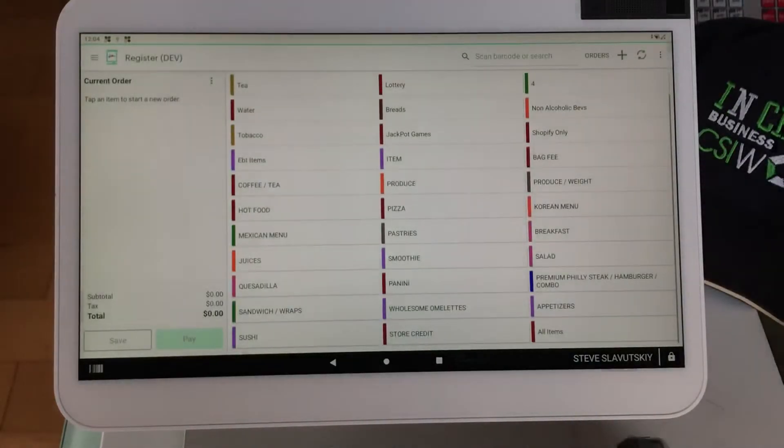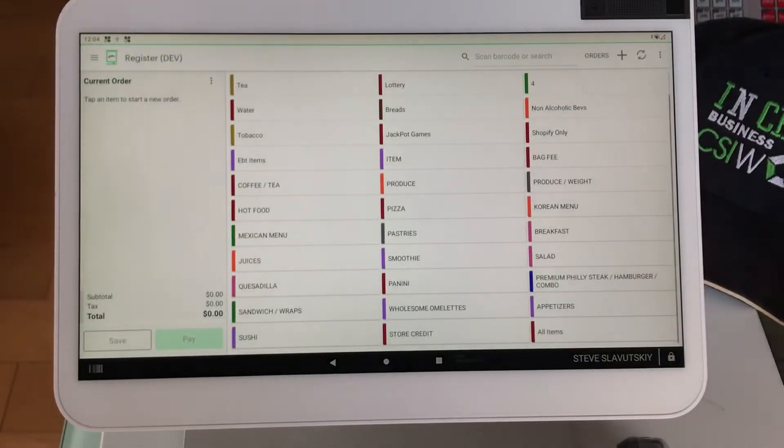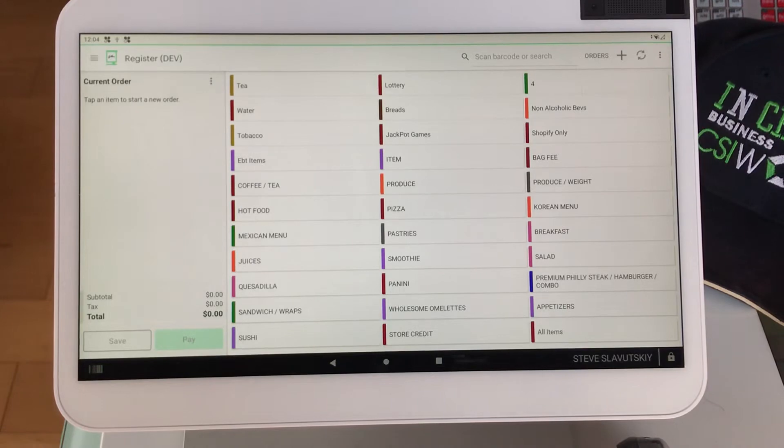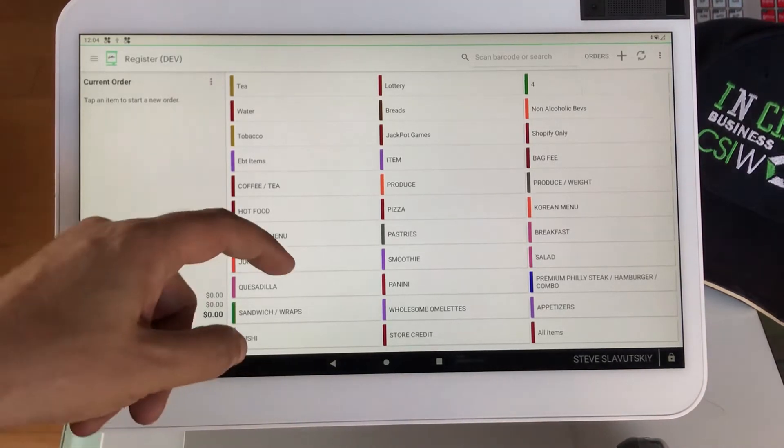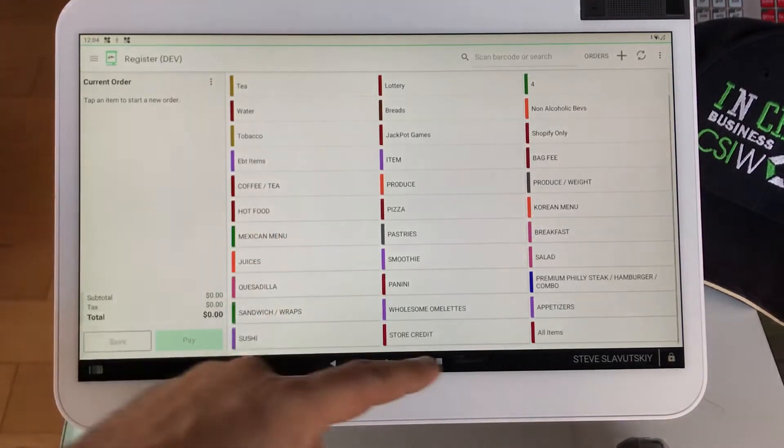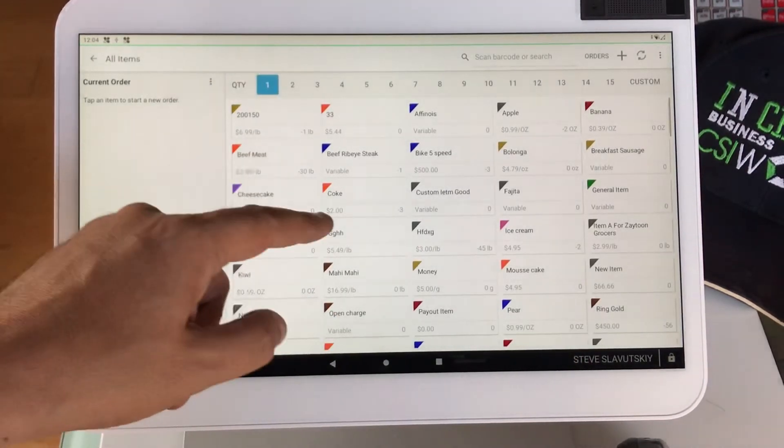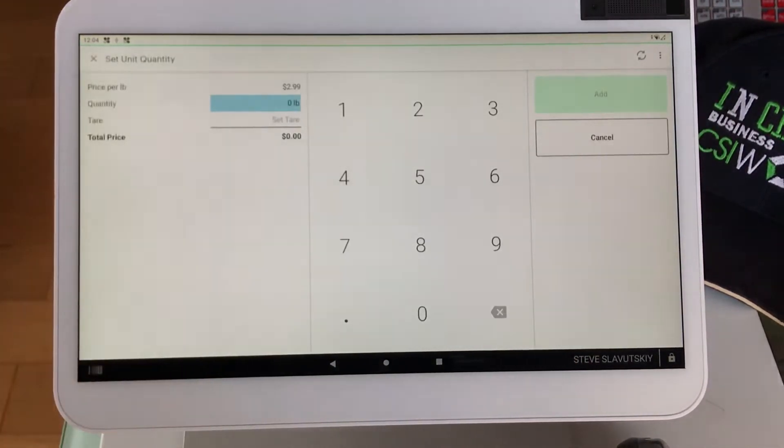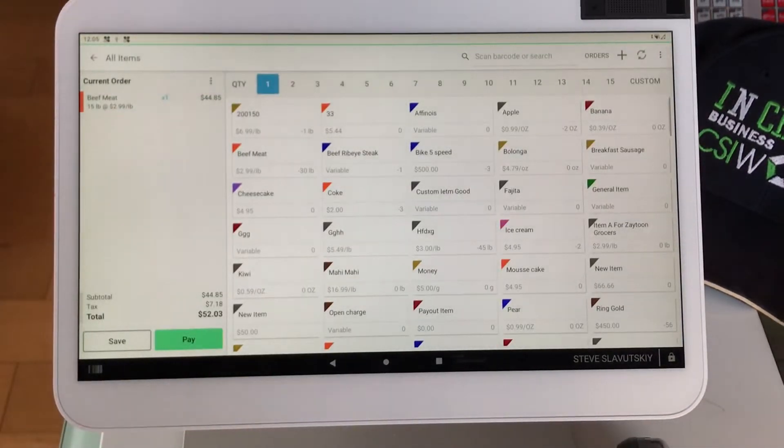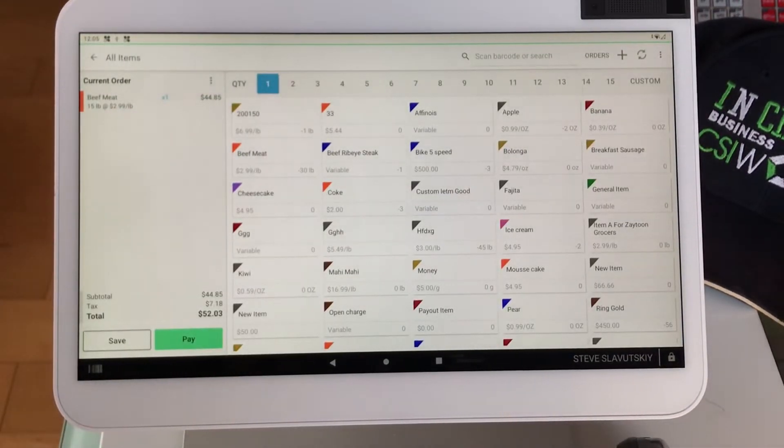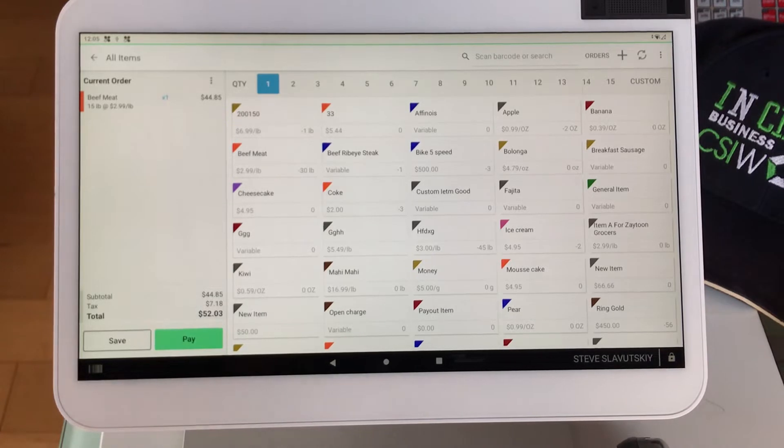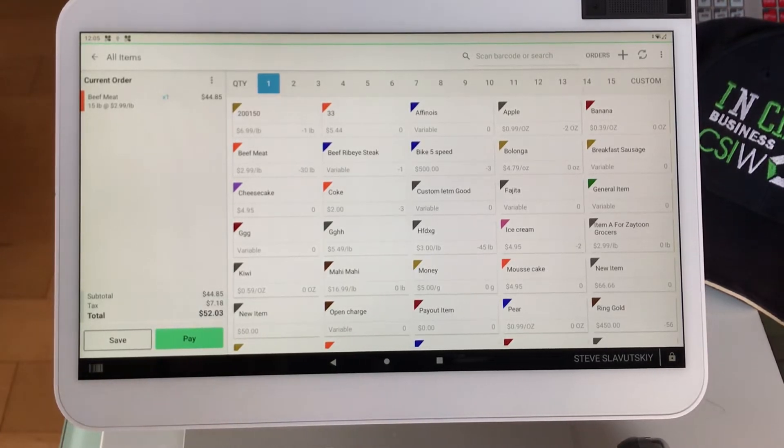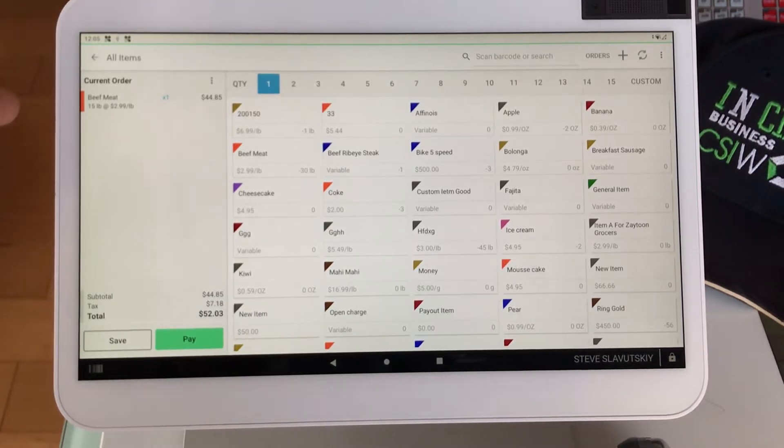Then you find yourself in this register app, where a normal checkout experience happens. You have some items that you put in your shopping cart, and as you put these items in your cart, now this option with the service fee becomes available.